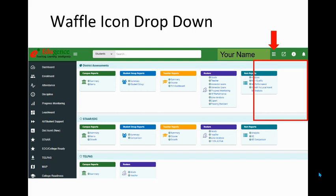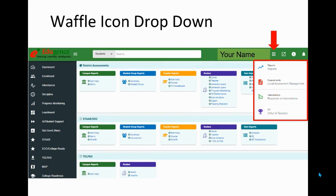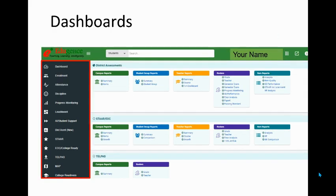Also in the waffle icon drop-down, you'll find other options — for example, the Interventions module and the GT module for PACE teachers.